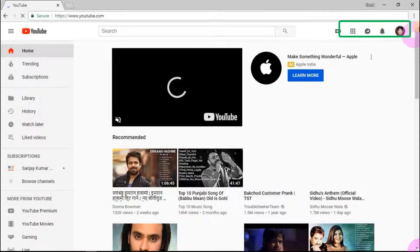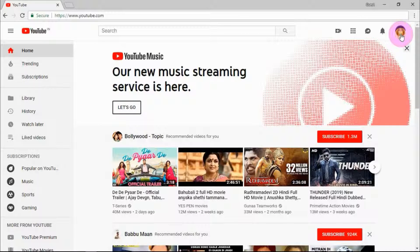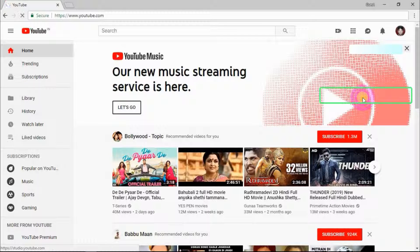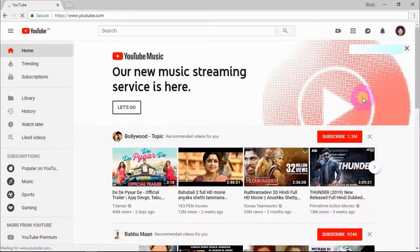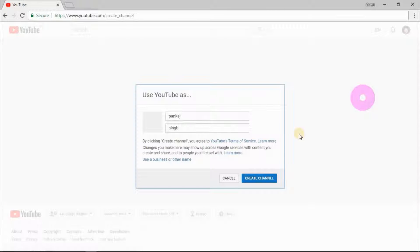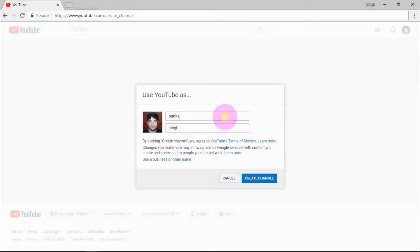Now click on YouTube Studio Beta. YouTube Studio Beta is an advanced version of YouTube Classic. Enter your channel name here and click on create channel.